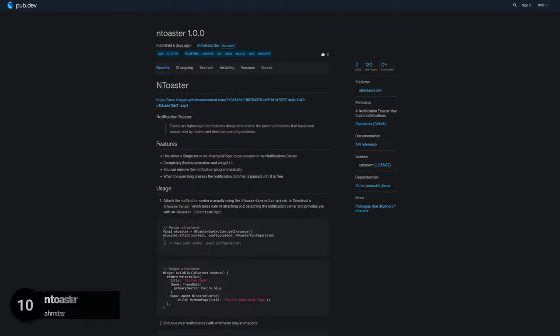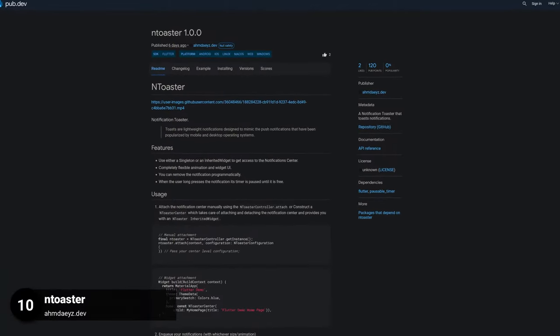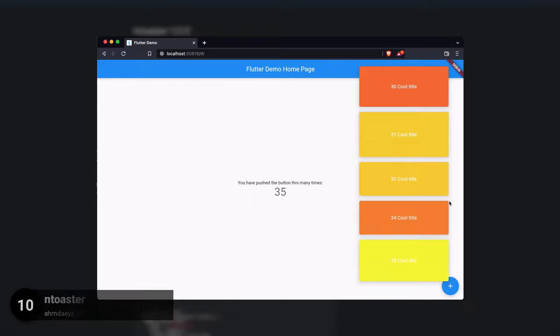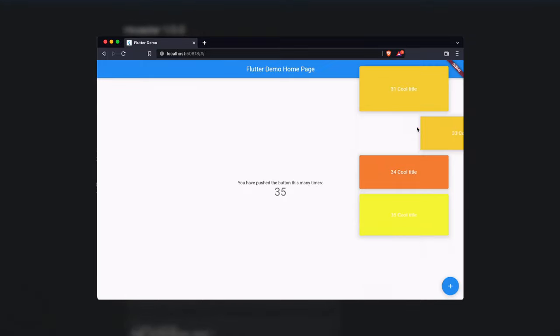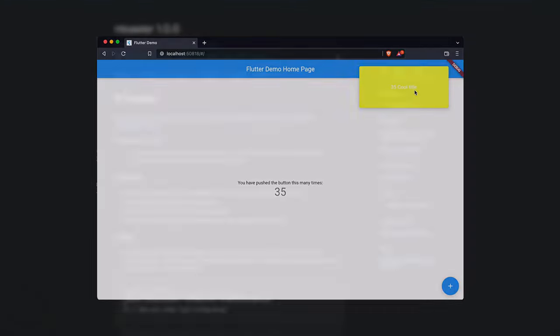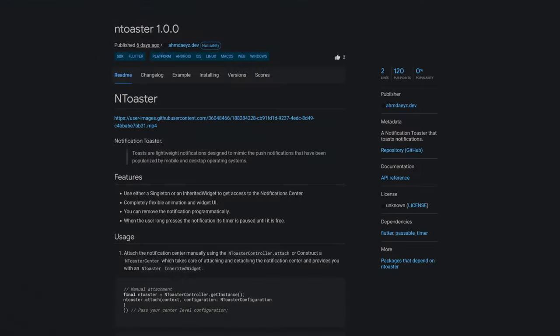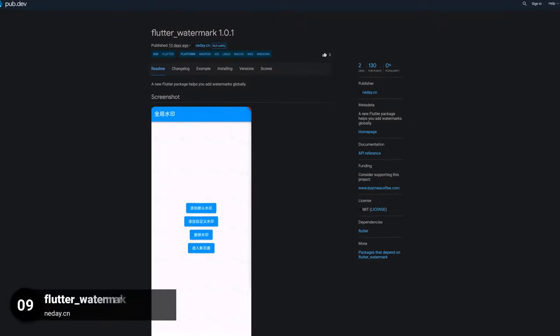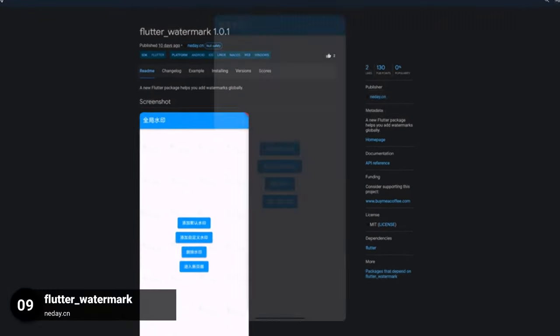Number 10 is called N Toaster, a notification toaster that toasts notifications. Number 9 is called Flutter Watermark, helping you to add watermarks globally.